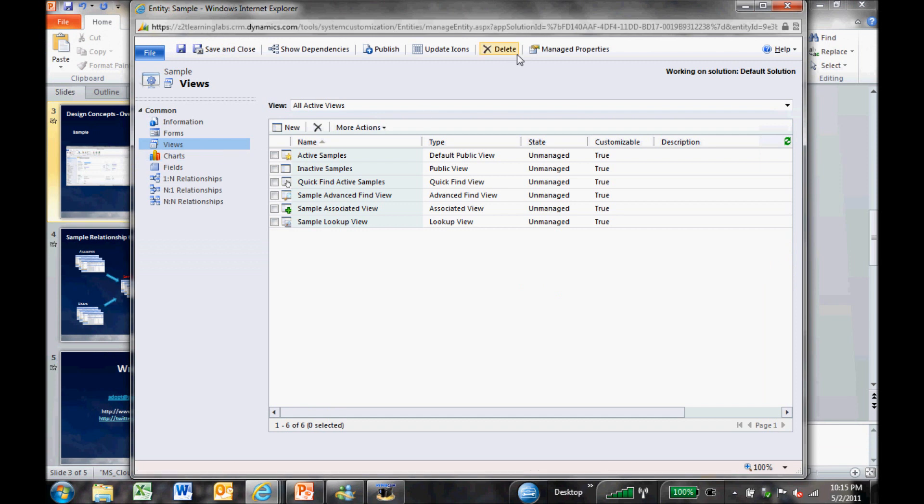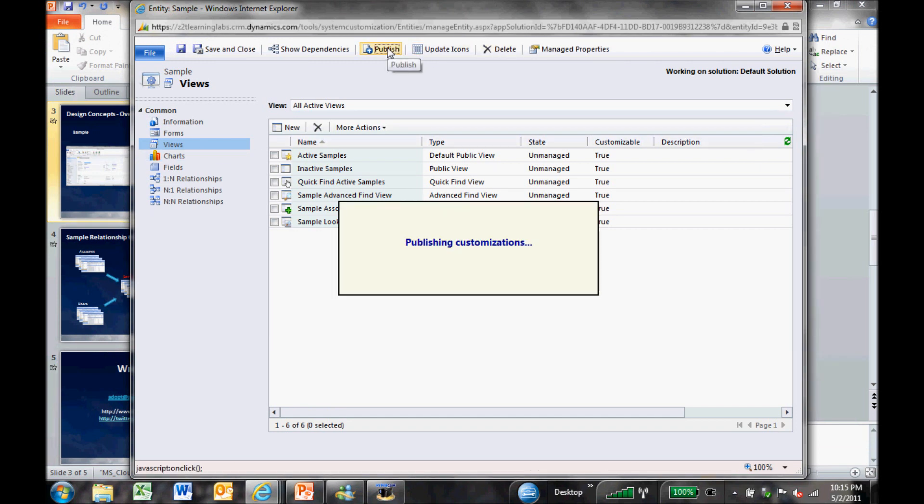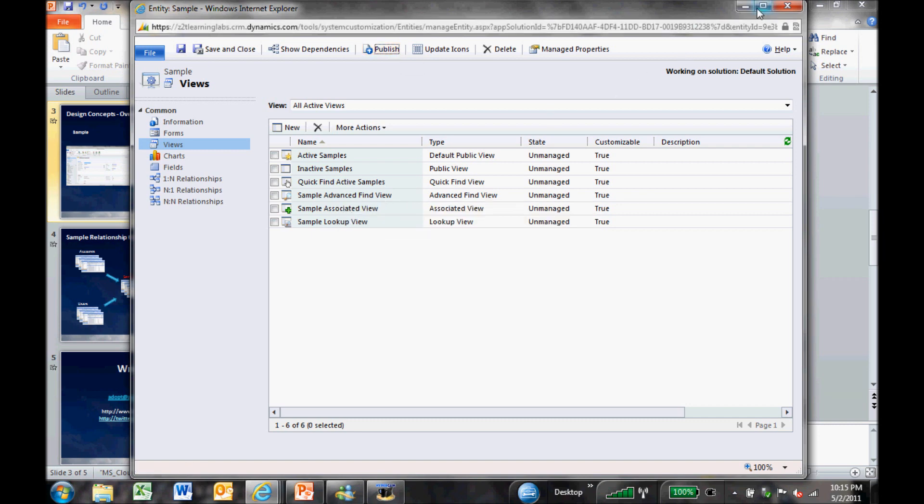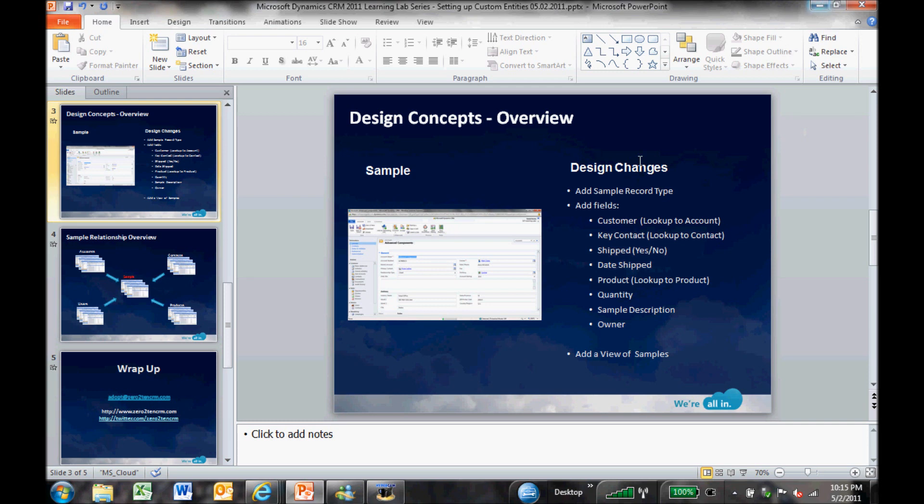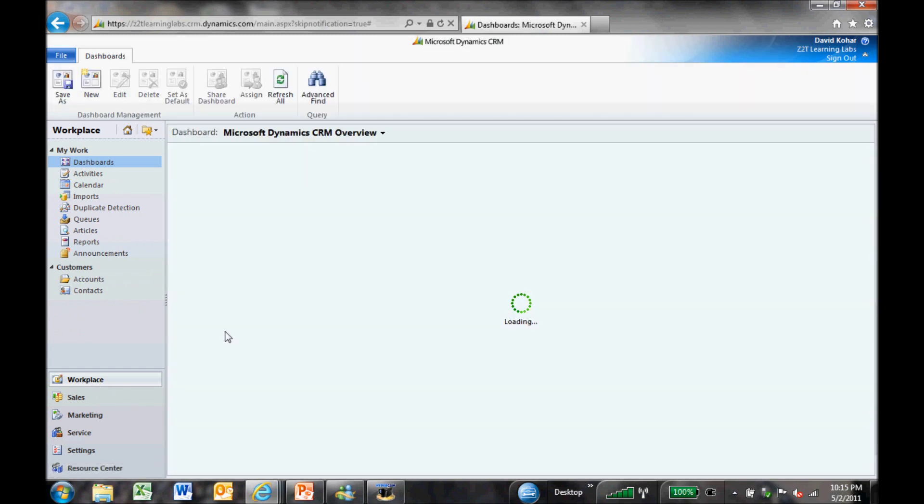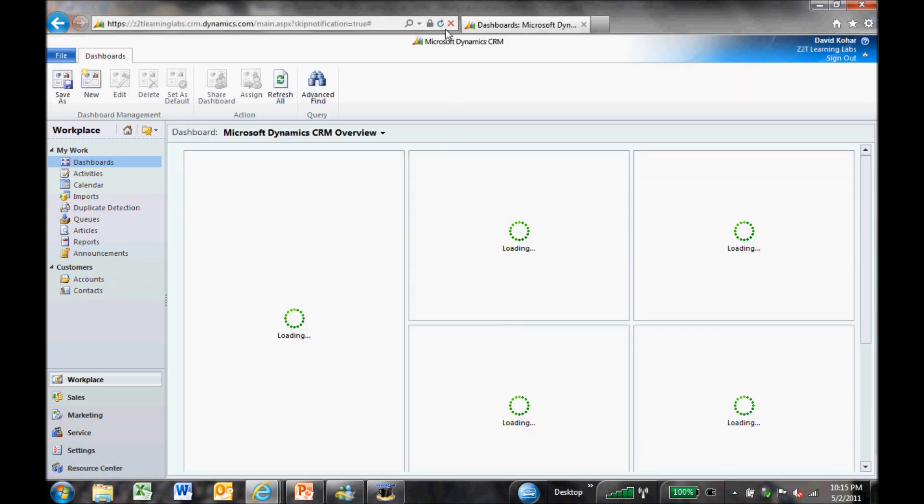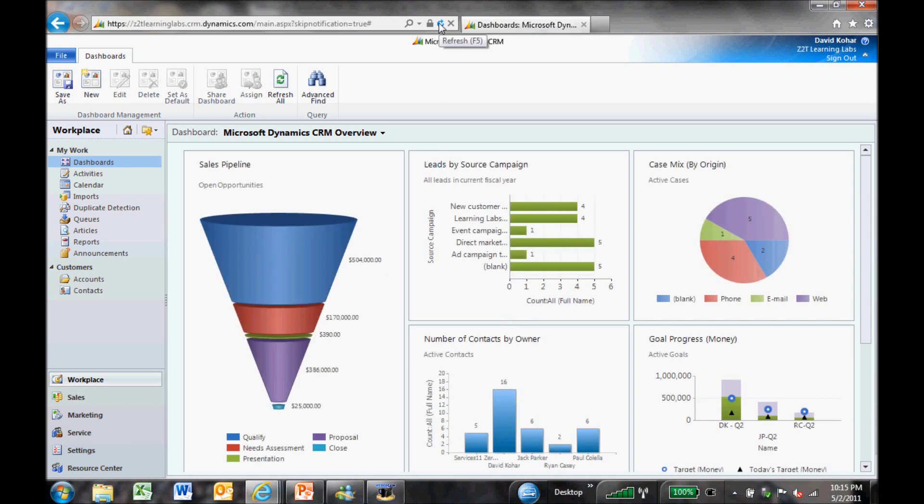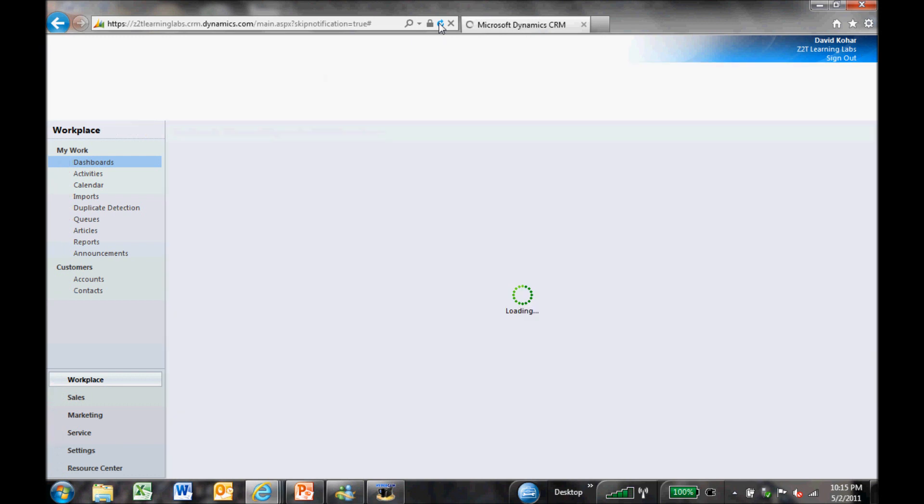And now finally what I want to do is I want to actually publish. So I'm going to go ahead and hit the publish button. And now we're going to take this entire sample record type that we just created and publish it out to CRM for our users to actually use. Give that a second to publish. Okay, so now that we've done that, let's minimize that for a second. And we'll go back to the main area. So I'm going to go back into workplace here. And in fact, I'm going to do a quick refresh so that everything in CRM gets refreshed here for me.